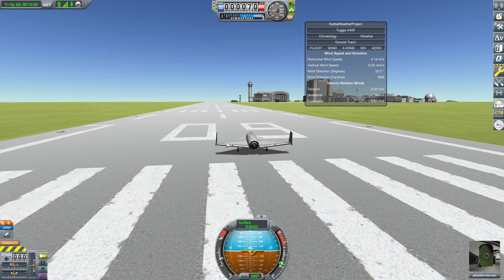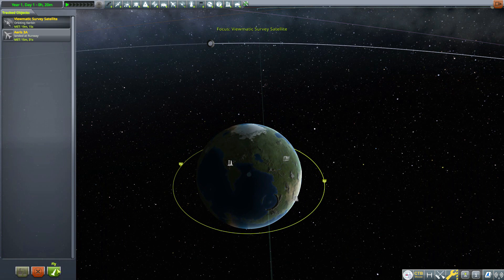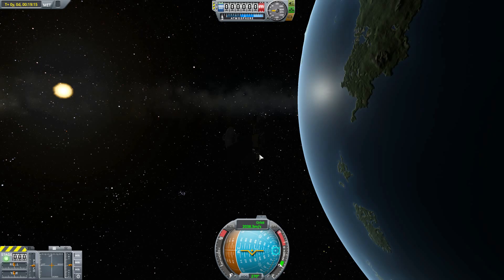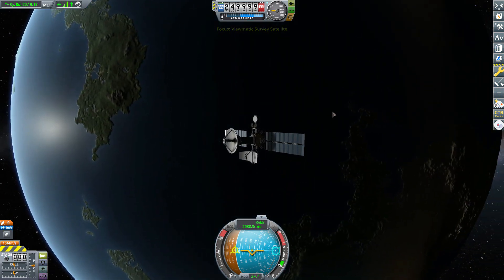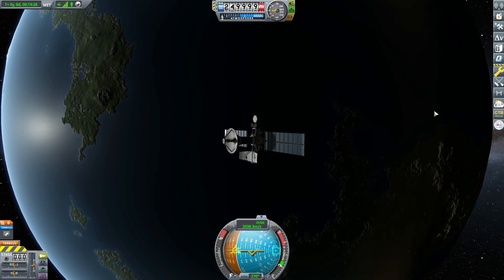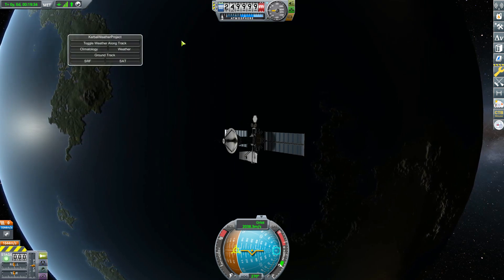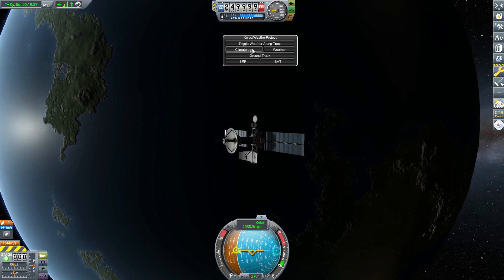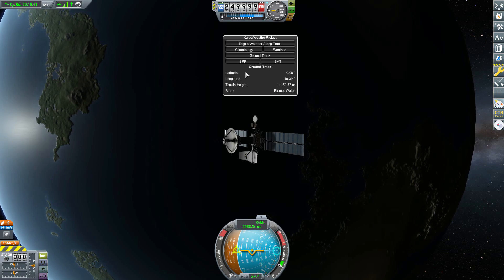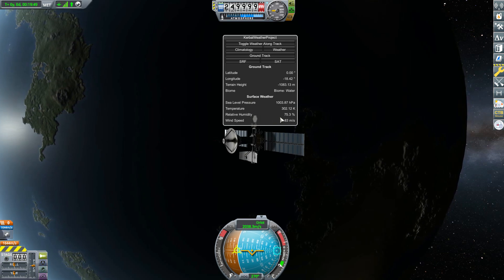We're not actually going to take this plane off right now because the wind speeds are just so low it's not really going to affect this ship. But we are going to look at how it can affect things in a bit. First, let's head to the Tracking Station, because another cool part of this is we can track weather from space. While in orbit, we click that same Kerbal Weather Project button and get the same UI — Climatology, Ground Track, all the same info — plus the SRF button, which shows surface weather: sea level pressure, temperature, relative humidity, and wind speed.